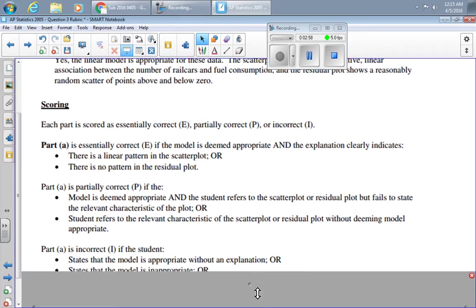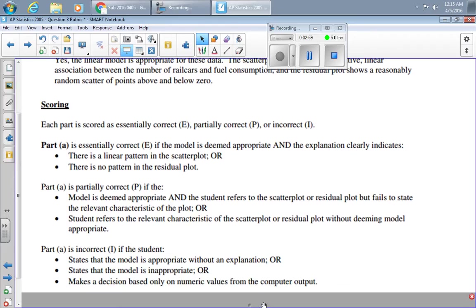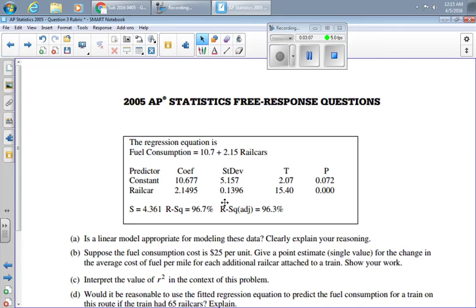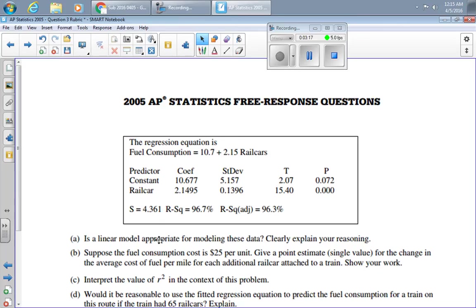And finally, you'll get it incorrect if you either say it's appropriate and don't tell why, or you say it's inappropriate, or all you do is look at these R or R squared values, I guess in this case R squared, and say because that's high, linear is appropriate. That's not a good estimation of the appropriateness of the model. That simply tells me that the model is doing a good job.